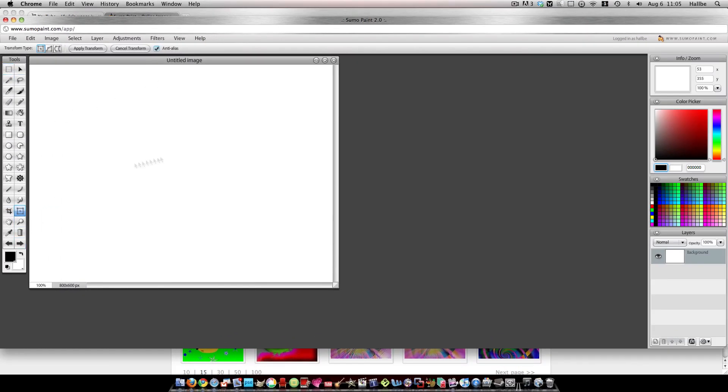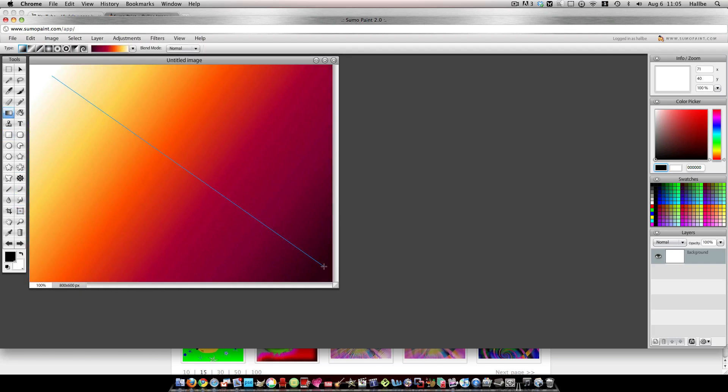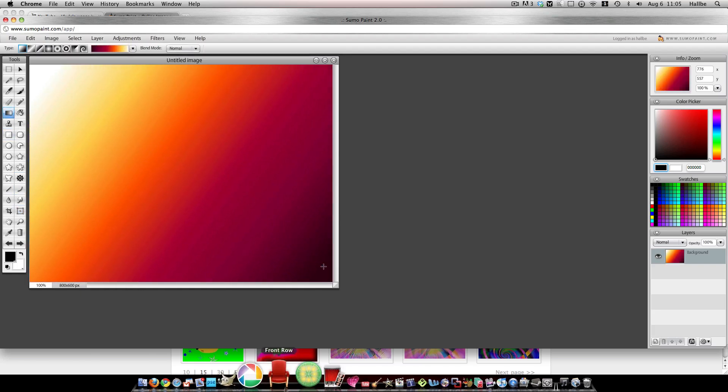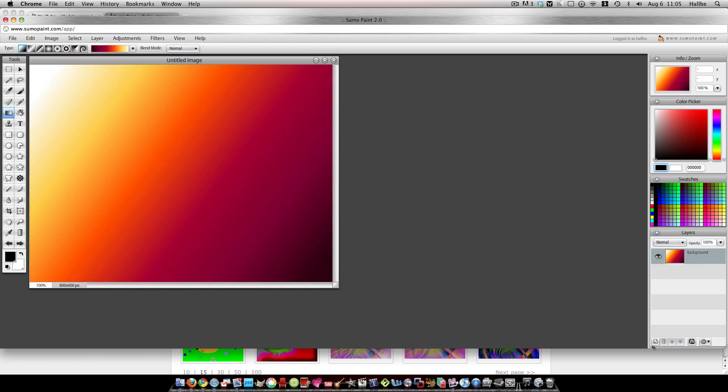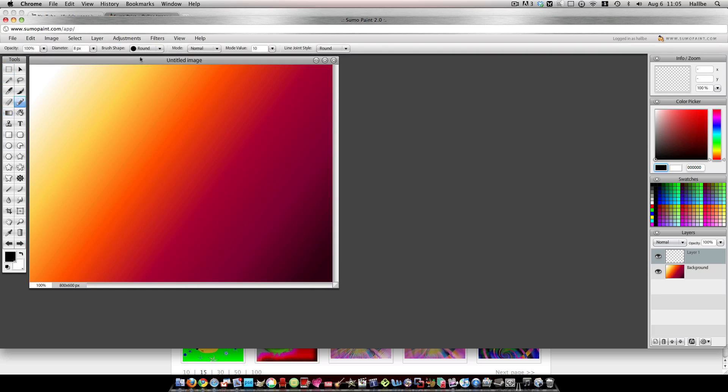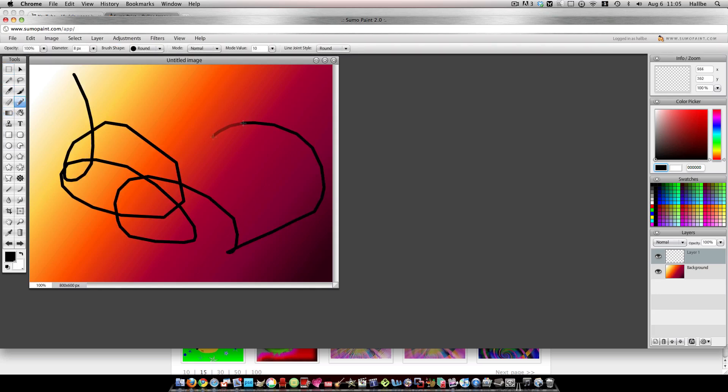Anyway, you start with a new layer. The way I got that texture was I started with a gradient, just like so, and then I added a new layer over here. Then I take my pencil tool and I scribble.